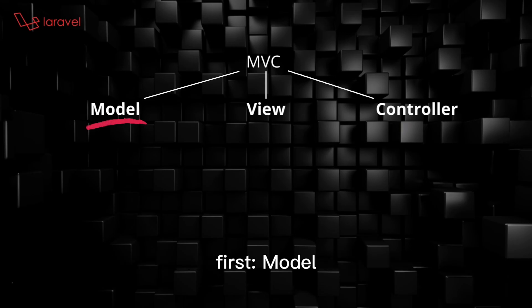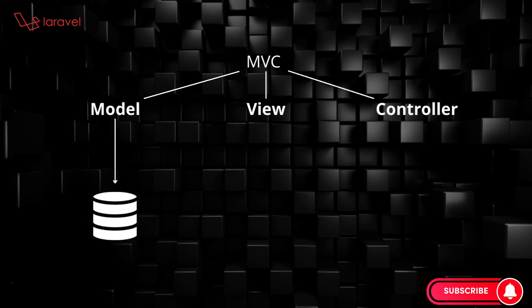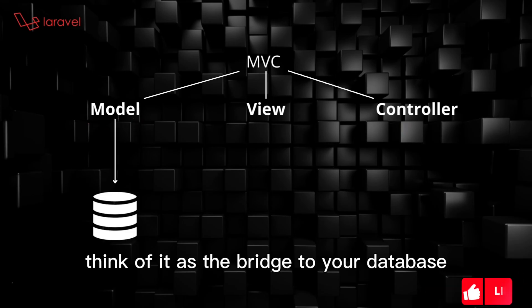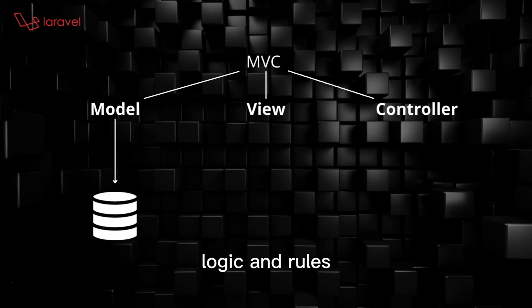First, Model. In Laravel, this represents the data. Think of it as the bridge to your database. It manages data, logic, and rules.